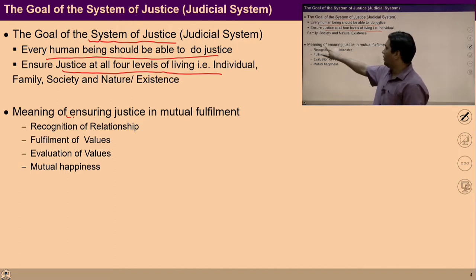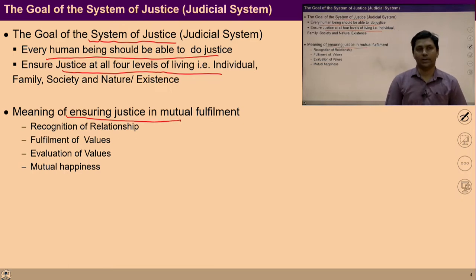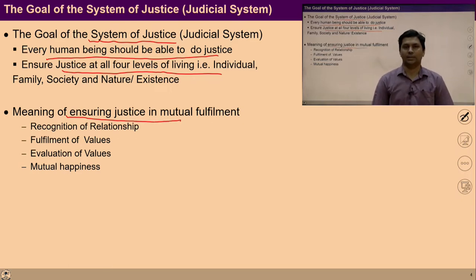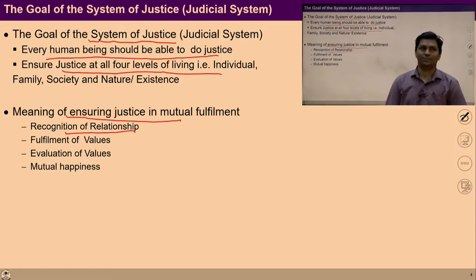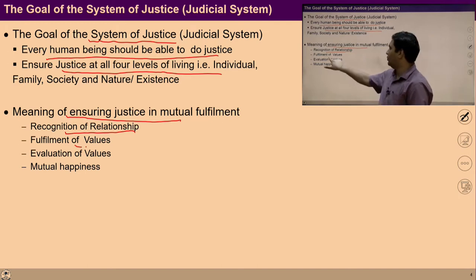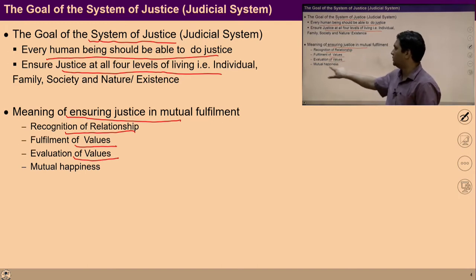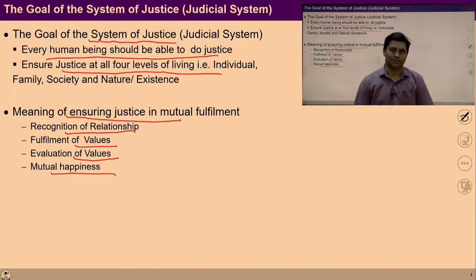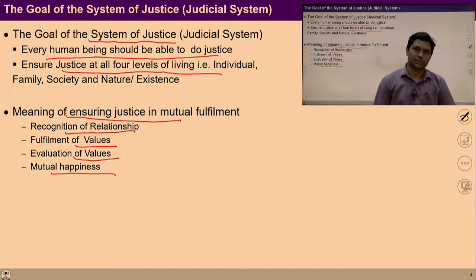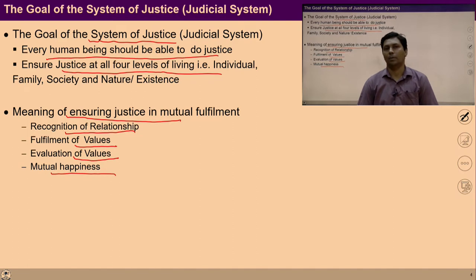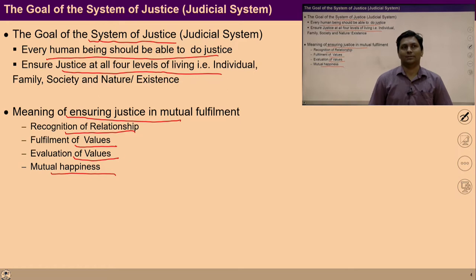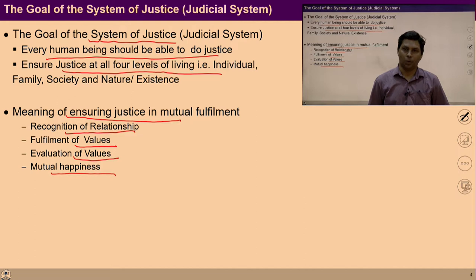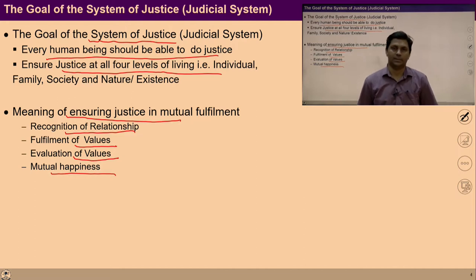As discussed in the previous lecture, the meaning of ensuring justice is mutual fulfillment — recognition of the relationship, fulfillment of values, evaluation of those values, and leading to mutual happiness. So let's find out this system of justice and the problems due to the absence of justice and its solutions.